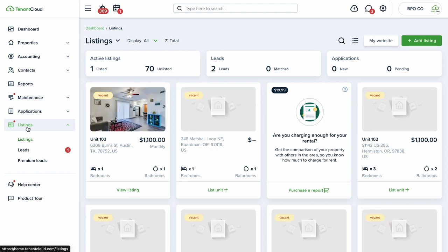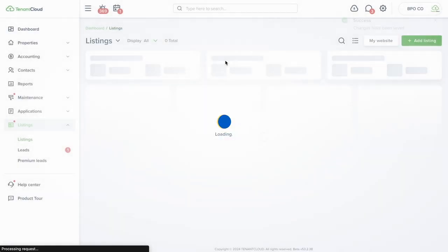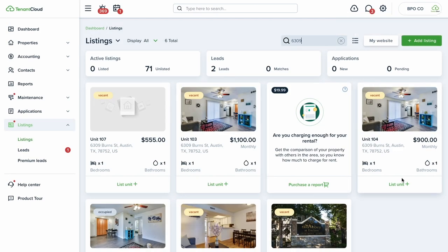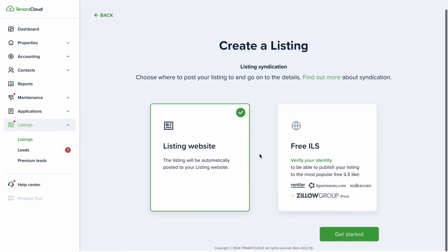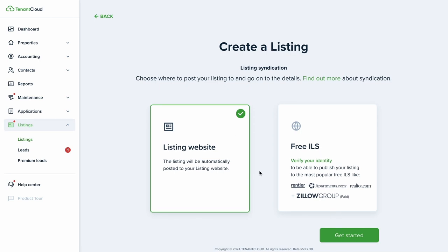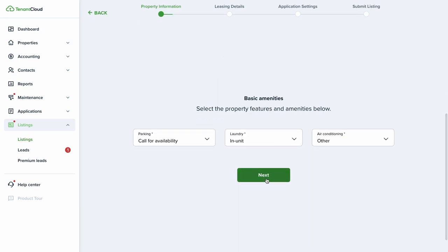To get started, we'll go right into the listings section where you'll manage vacant listings. We're going to list a rental unit. You have the option to use your listing website — a free TenantCloud listing website — or you can use the free ILS, which syndicates your listing out to all the major websites where people look for rental properties, such as Apartments.com, Zillow, Trulia, HotPads, and others.